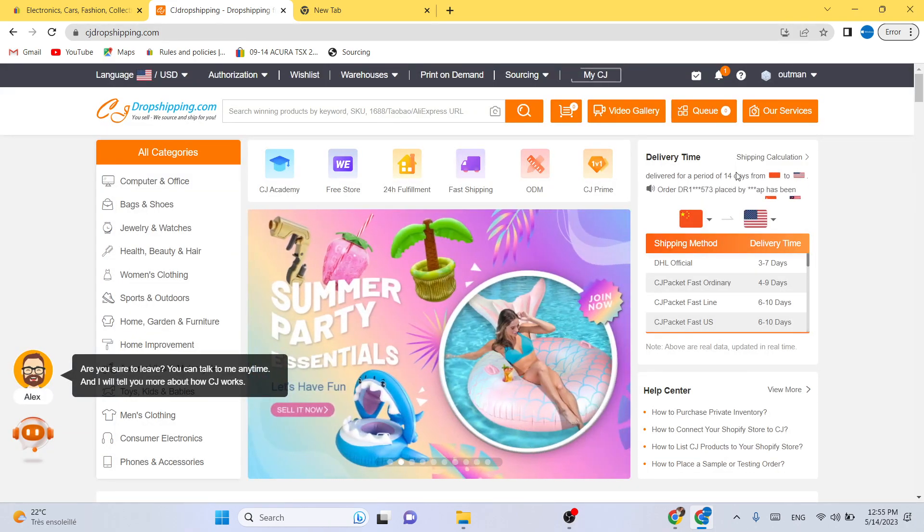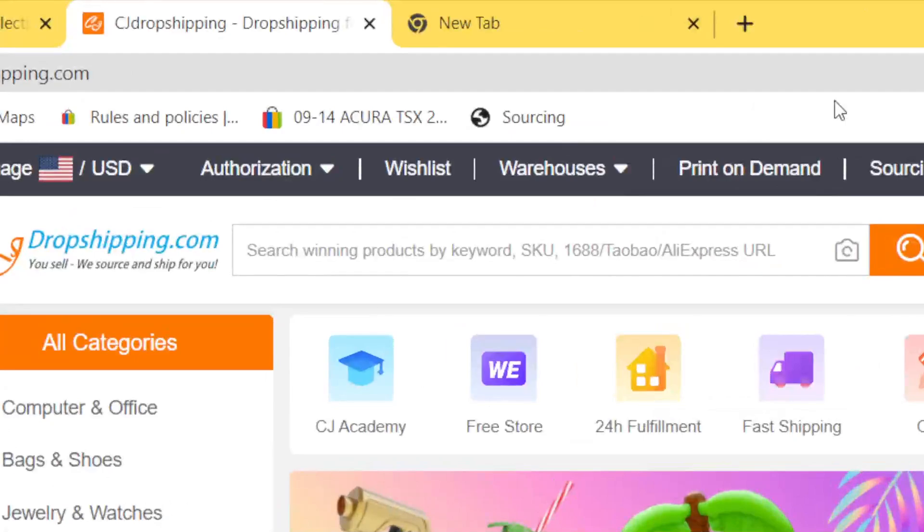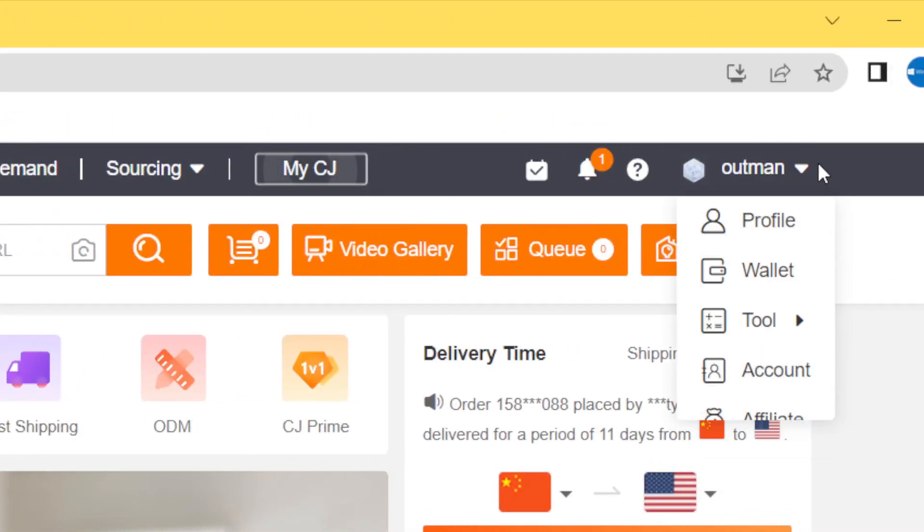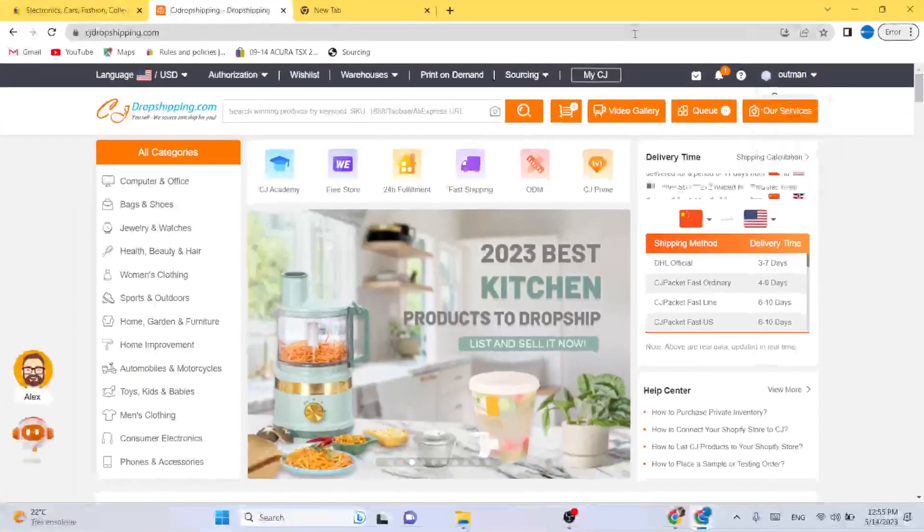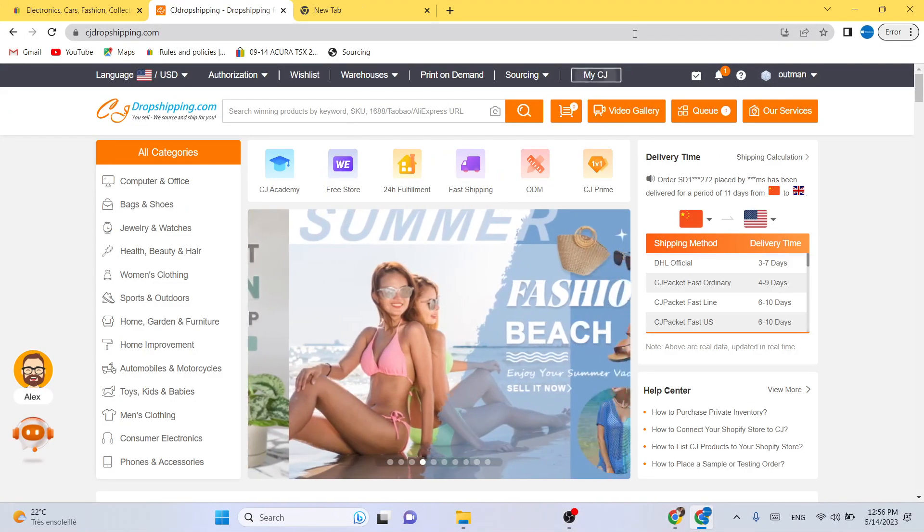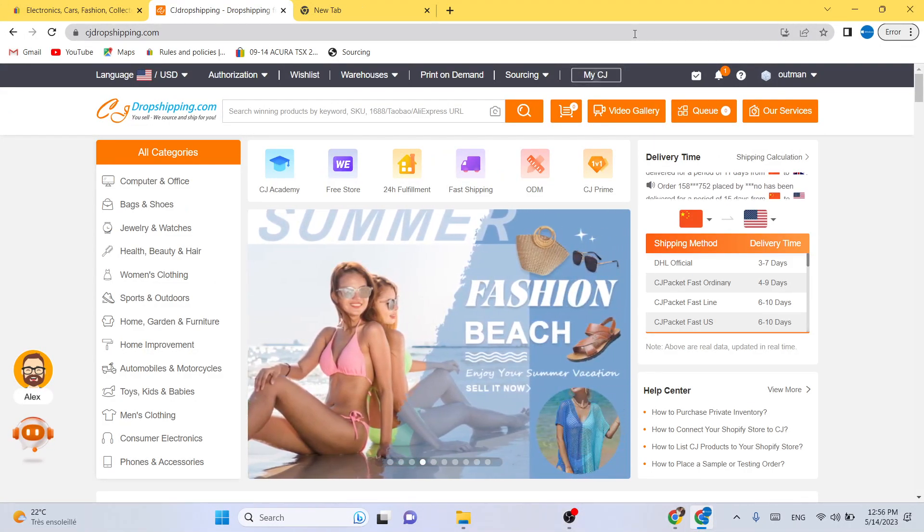create an account on CG Dropshipping. You can do that by clicking register in the top right, and then you can register using your Google account, Facebook, or whatever you want. After you create an account,